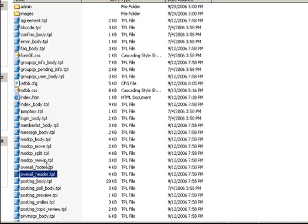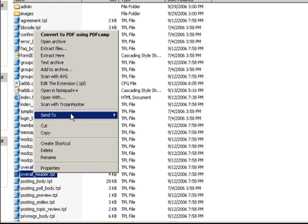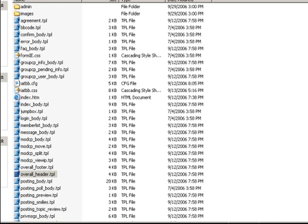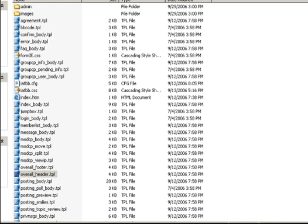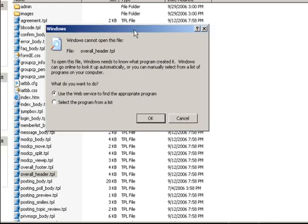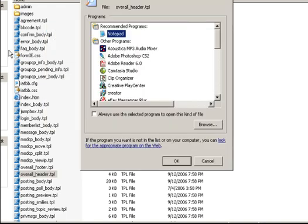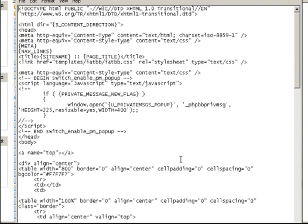We've got the overall header and the overall footer that we need to change. And you can open those in Notepad. In case this happens to you, I'm going to show you what happens. Select the program from a list is what you want to do. And then recommended programs is Notepad. If it doesn't say recommended, scroll down and find Notepad and select it. But that's basically what you want to do. Double click that or else click okay.